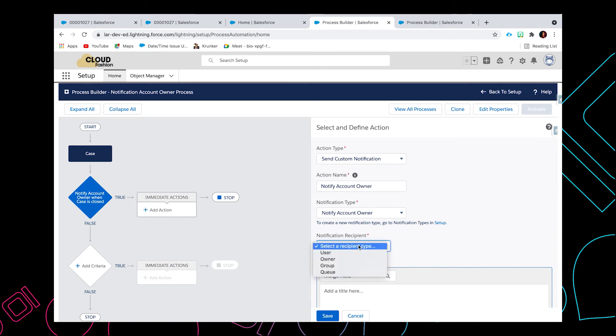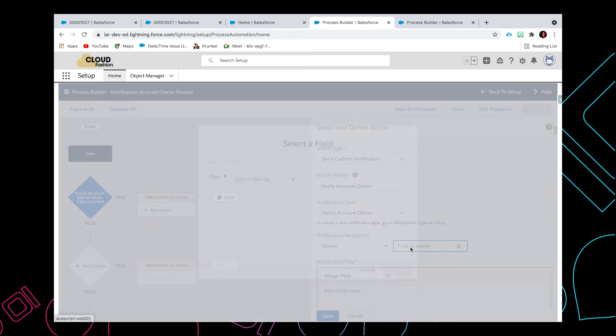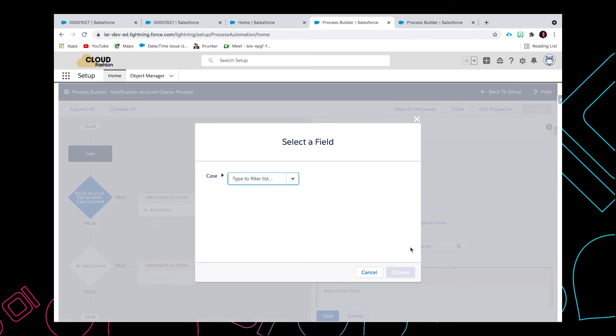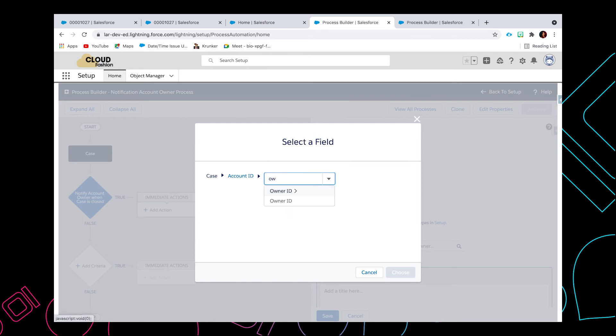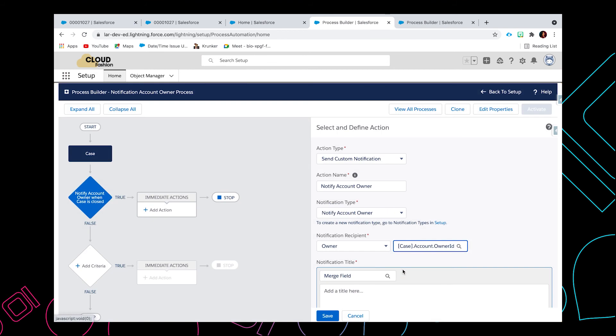For this notification recipient, you can either select the user, owner, group, or queue. So I'm going to select the owner, and then I'm going to put in the account ID and the owner ID, and then click on choose button.